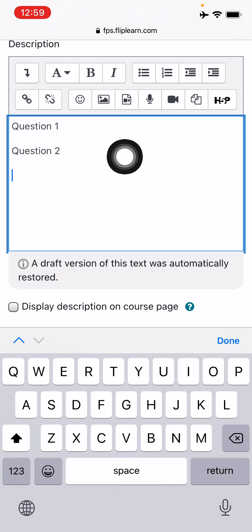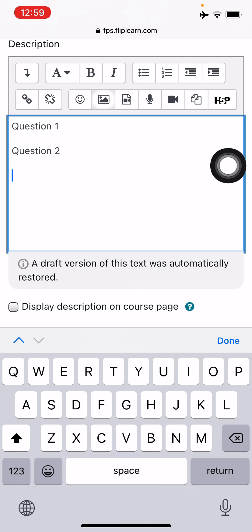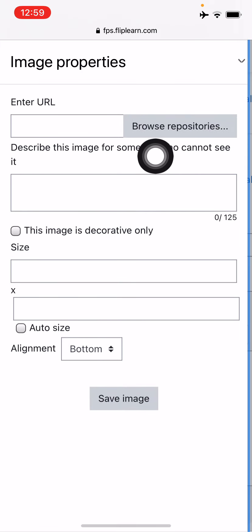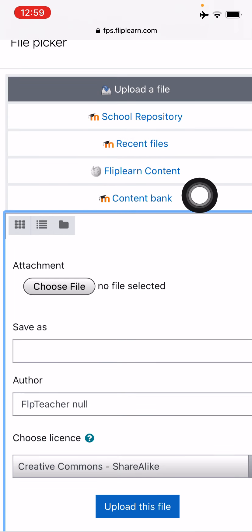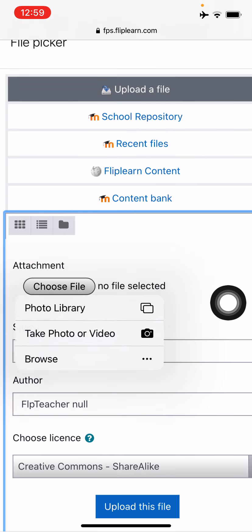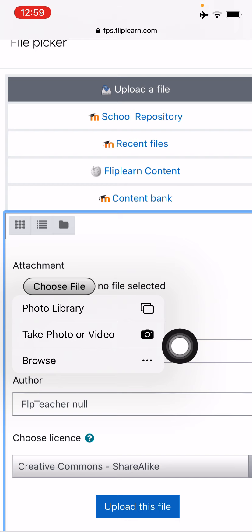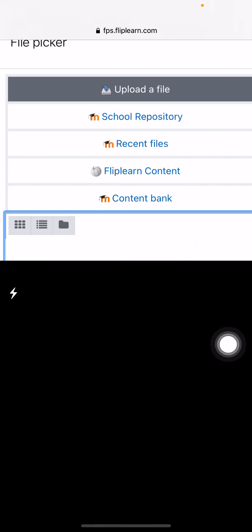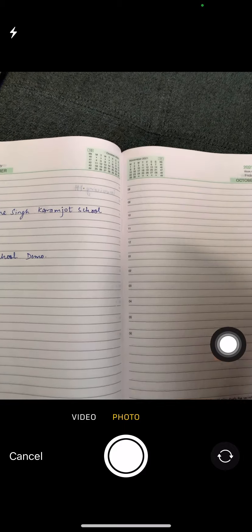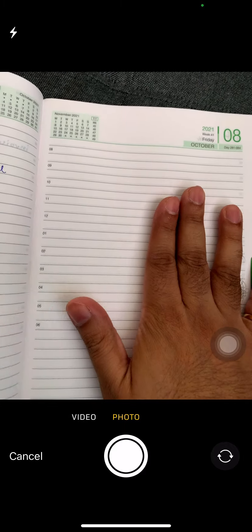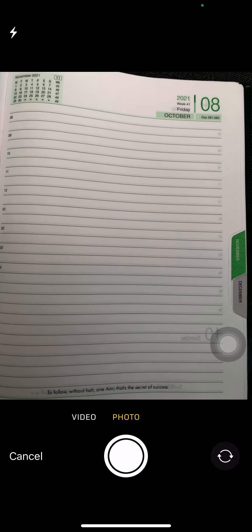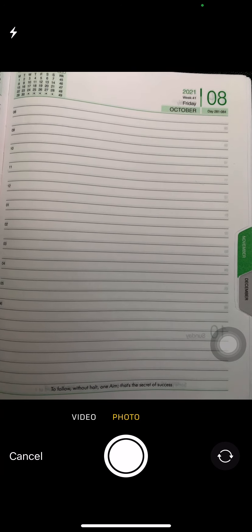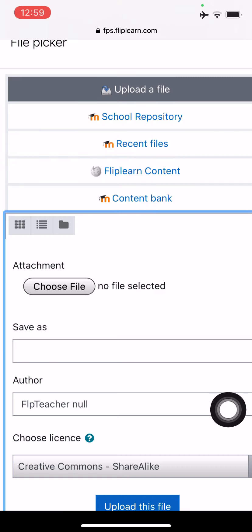So I can just choose the image option. I can browse the repositories and I'll upload a file and choose file. I'll click a picture. If I don't have it in my library, I'll click a picture from my phone. Here, this is my, let's say a question paper.